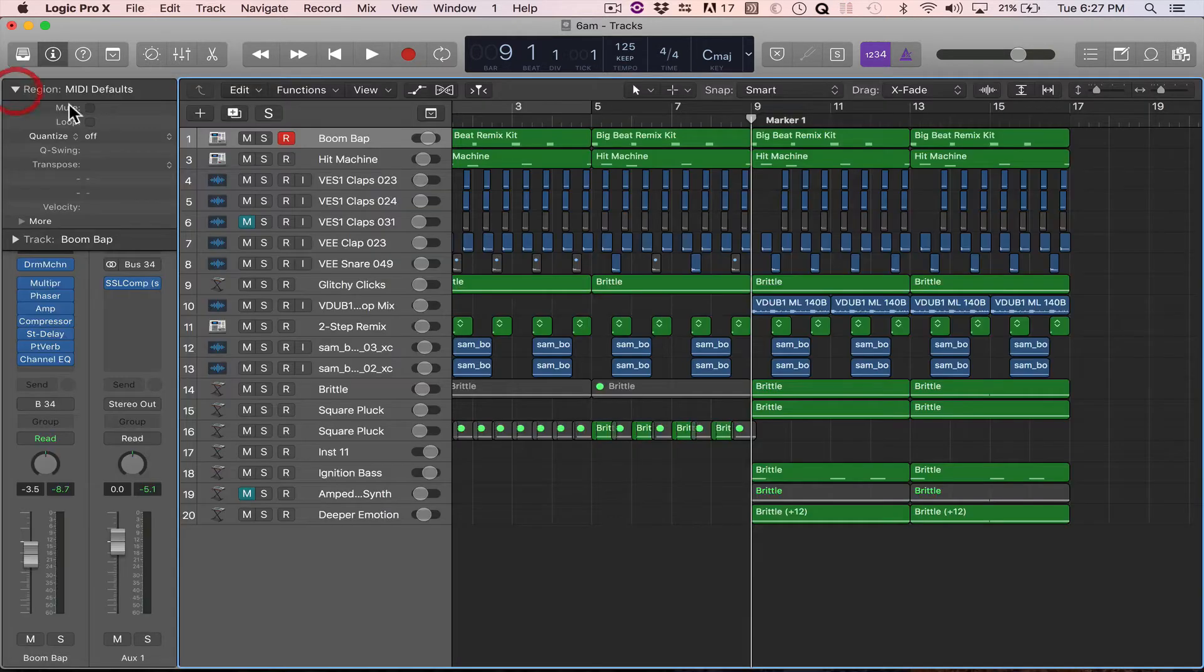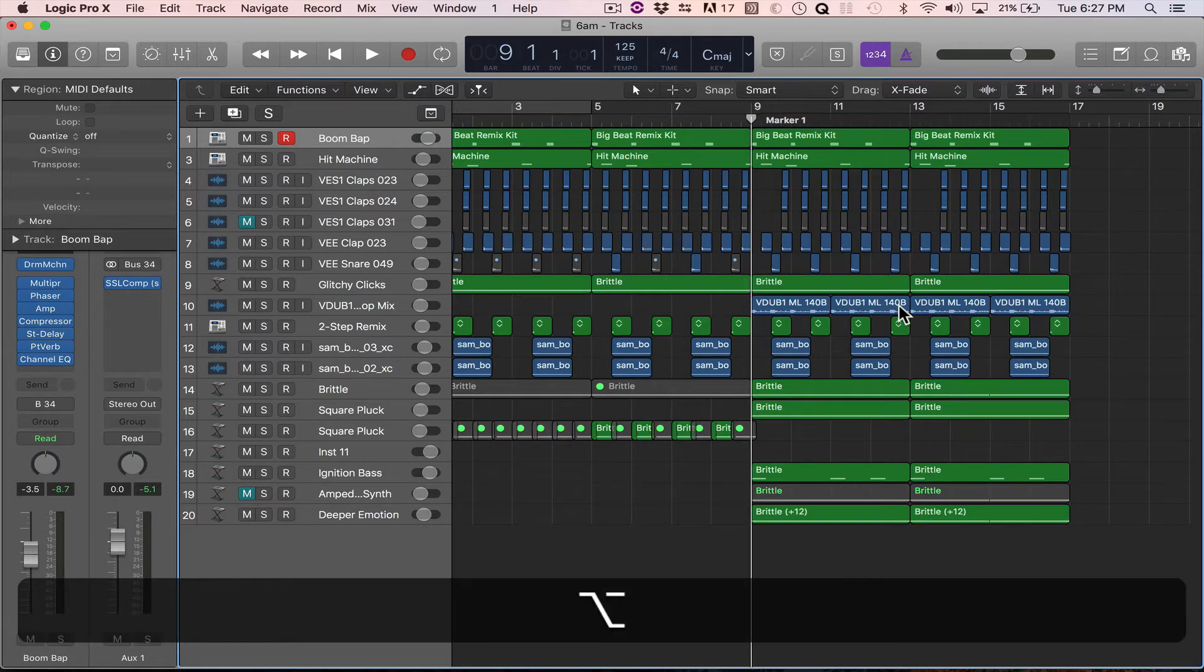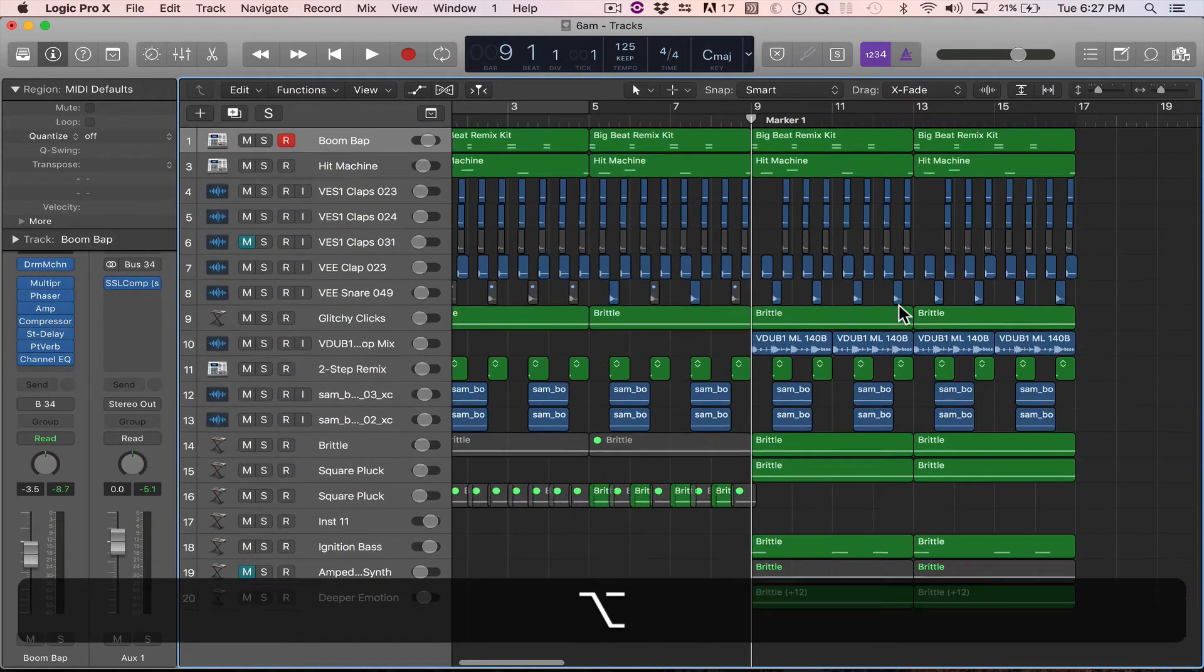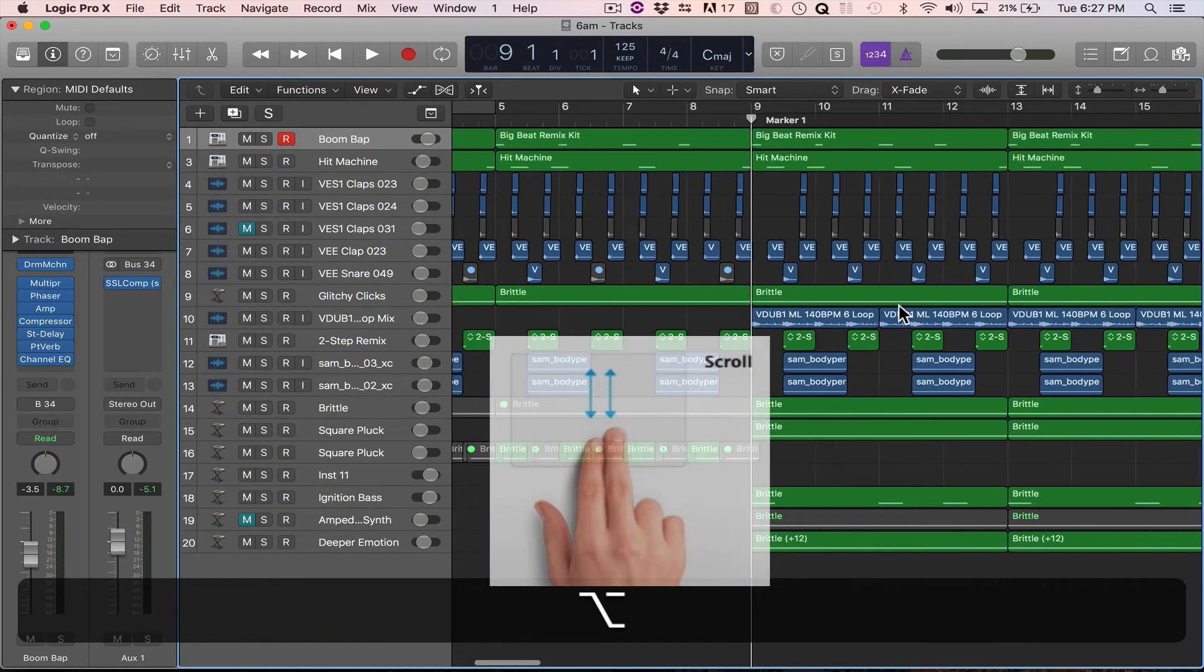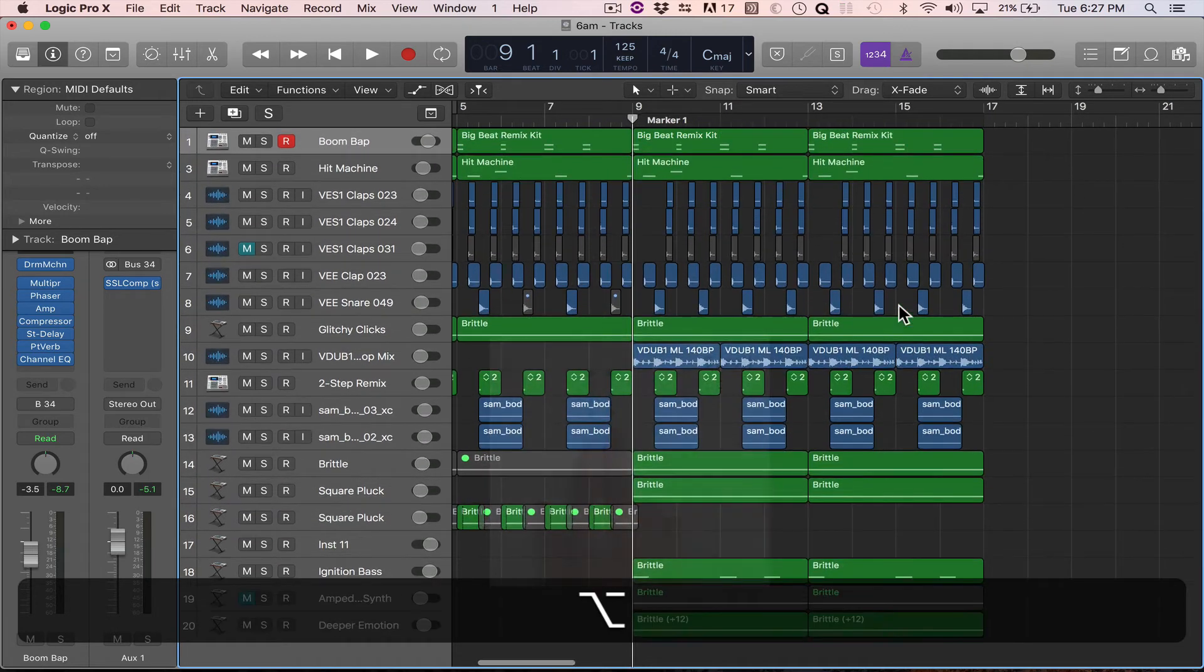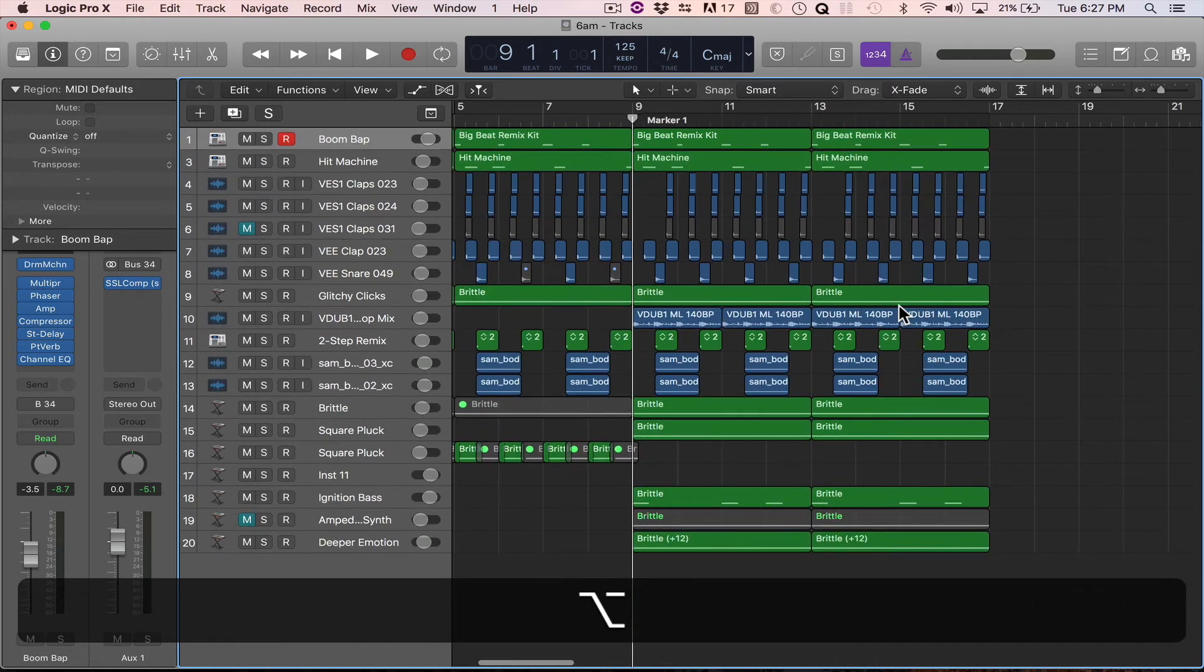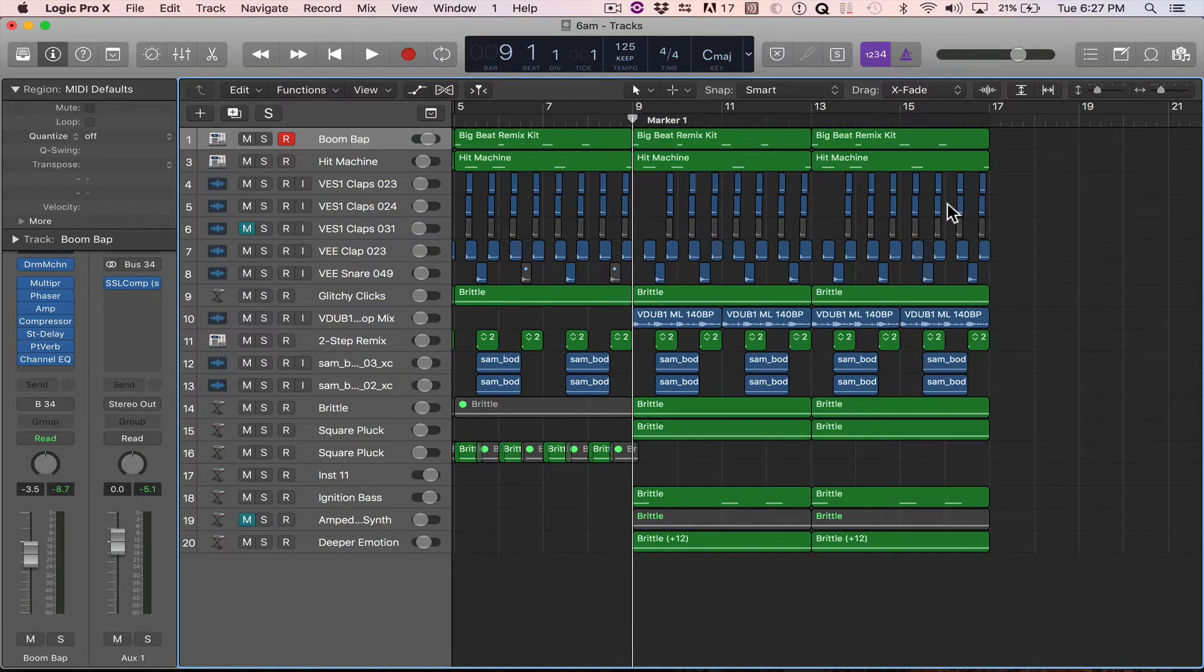Another thing you can do is if you hold down option, like if you're on a laptop, and you just swipe with two fingers up and down, left and right, it'll resize like that. Or if you're on a mouse, I believe if you hold down alt or option and scroll up or down, it'll resize the tracks. So that is one way.